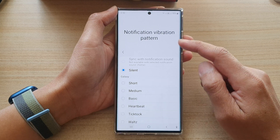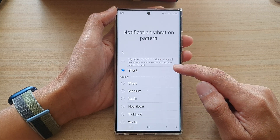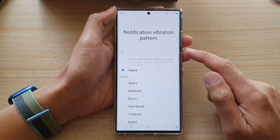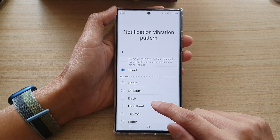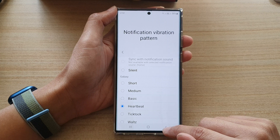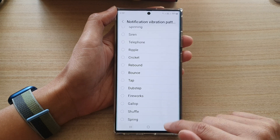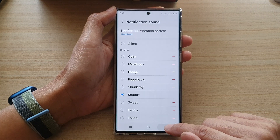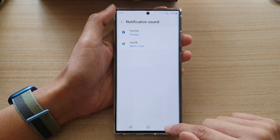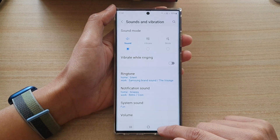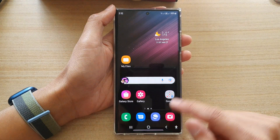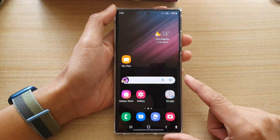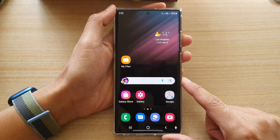Once you have selected Silence, when you receive a notification your phone will not vibrate. That's it. You can tap Back or tap the home button to return to the home screen.